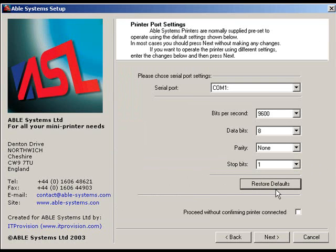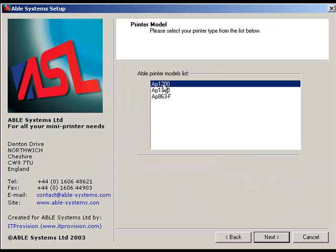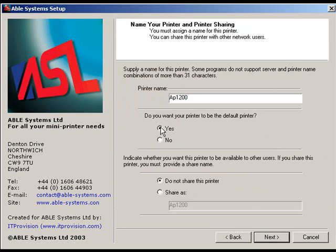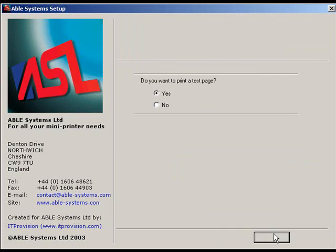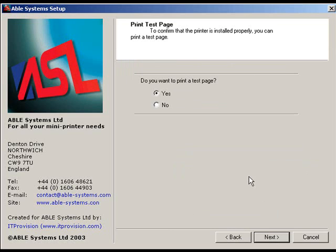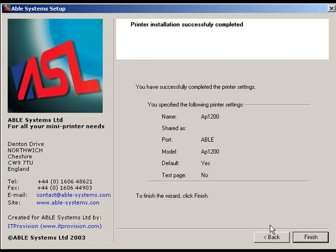On the screen, click Restore Defaults. Check the Proceed without confirming printer connected box, and then click Next. Select the App 1200 printer model, and then click Next. Select Yes on Do you want your printer to be the default printer, and Do not share this printer, and then click Next. On Do you want to print a test page, select No, and then click Next. To finish the wizard, click Finish.